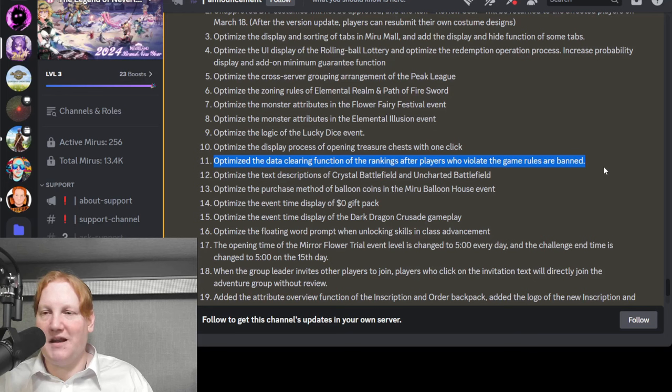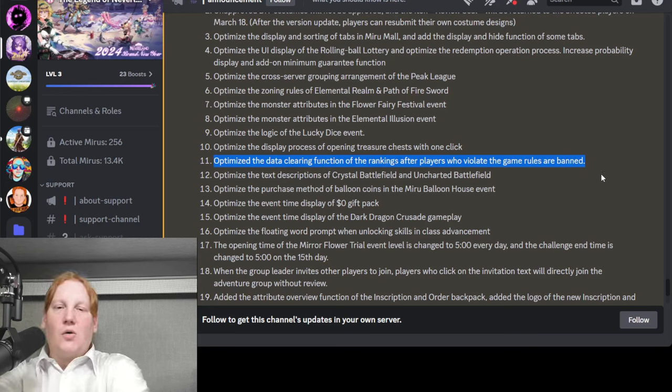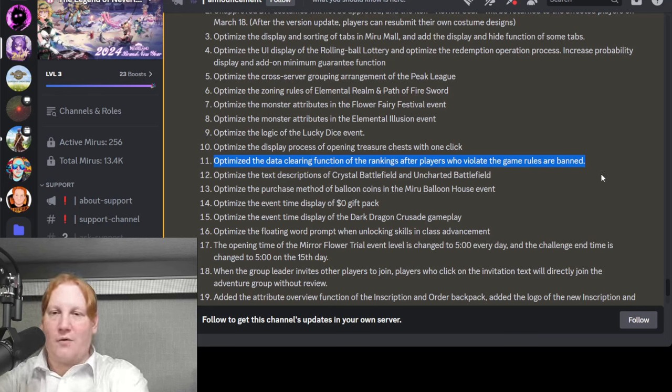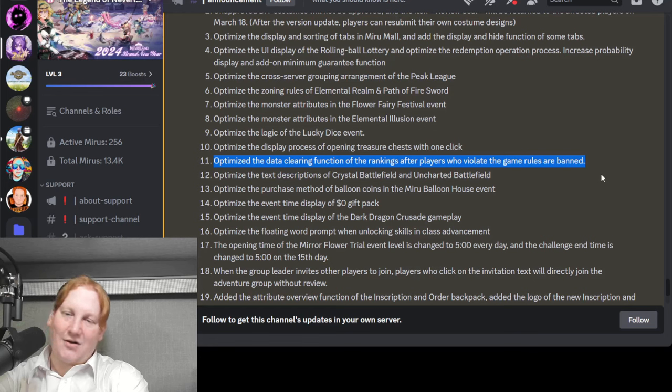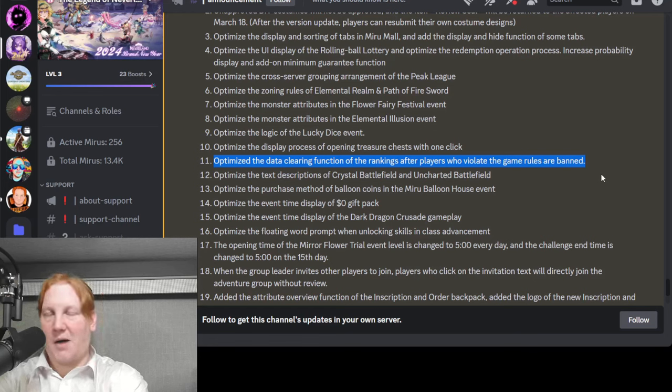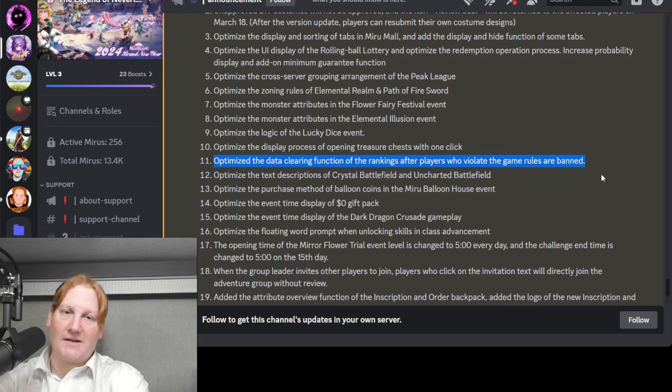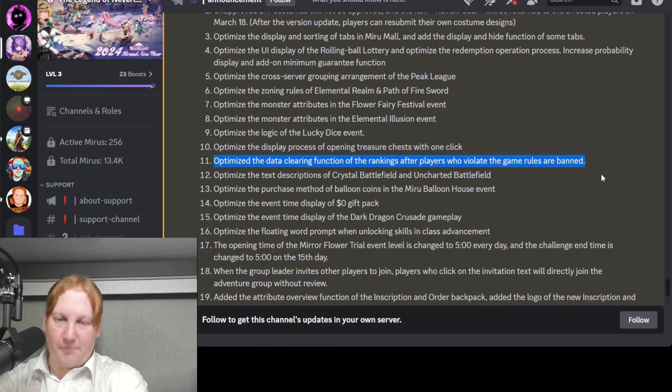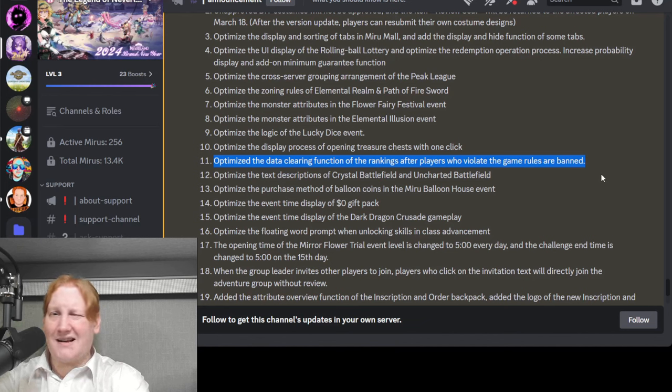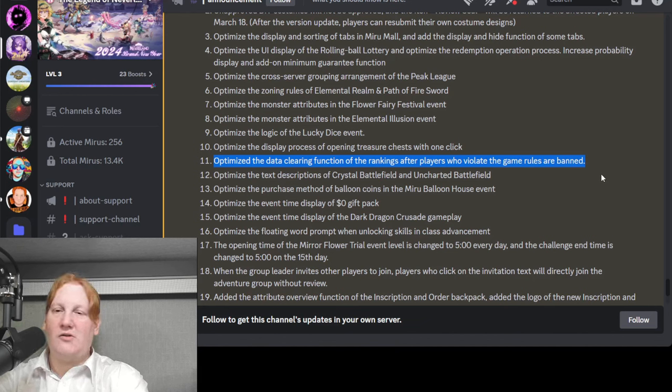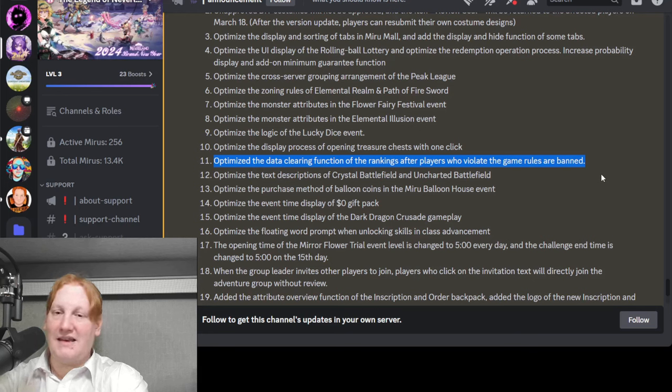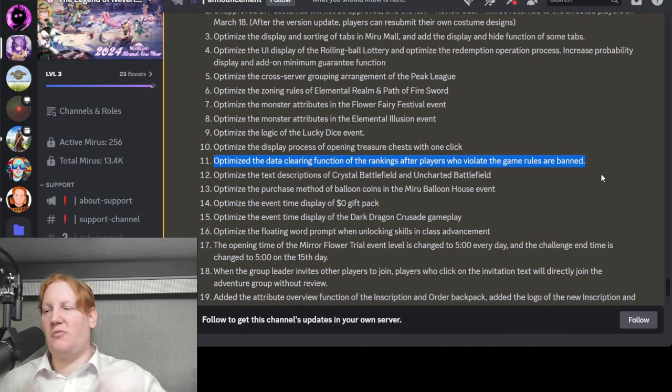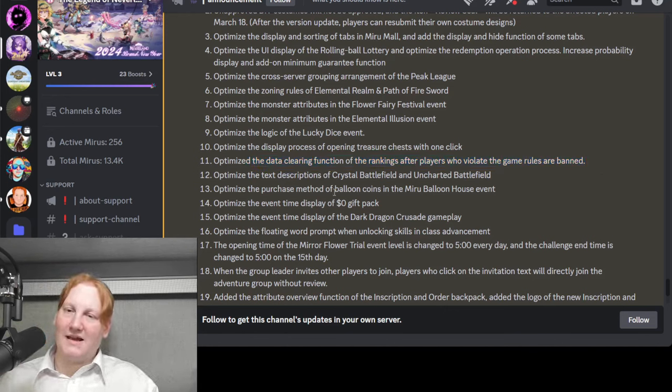And this is actually an interesting one. Optimize the data clearing for people who violate the game rules and are banned. So if you violate game rules and your account is banned, this is primarily going to be from hate speech, threats of violence, things like this. With proof, as well as refunding or any kind of scams. Then that account will be banned. And that account, the name, will still exist. But it will be removed from all leaderboards everywhere. It just won't exist.